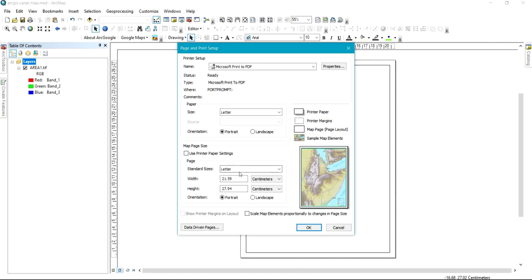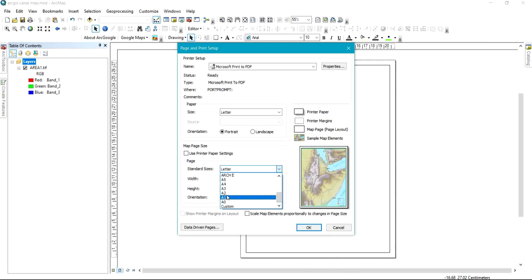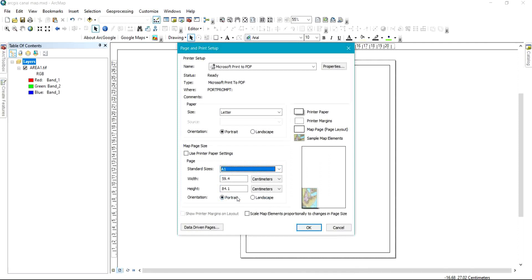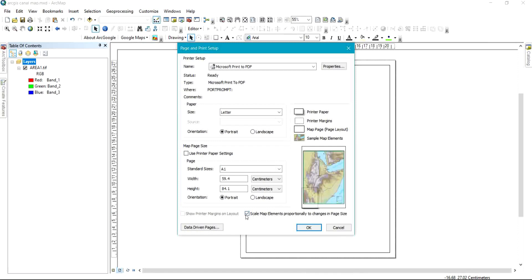I'm going to change the standard size to whatever I want. In this case I'm going to use A1 as an example, depending on how you want the size and legibility of your work. We have A0, A1, A2, and others. As soon as I select A1, it shows the width and height of that paper size. Then check 'Scale Map Elements Proportional to Changes in Paper Size' and click OK.